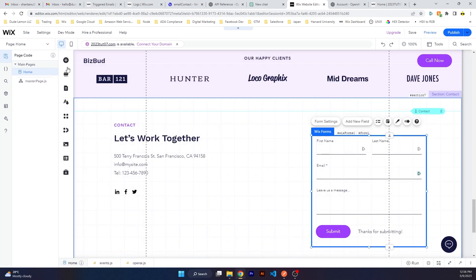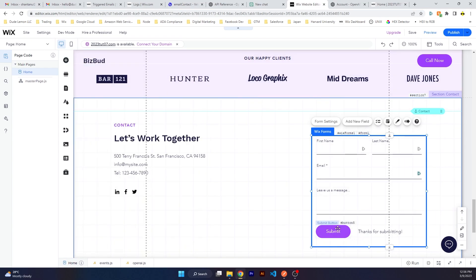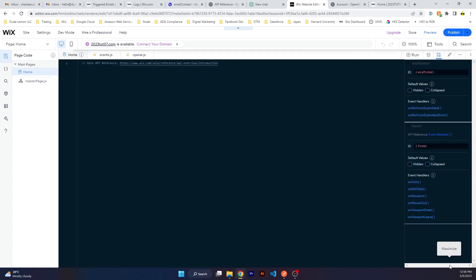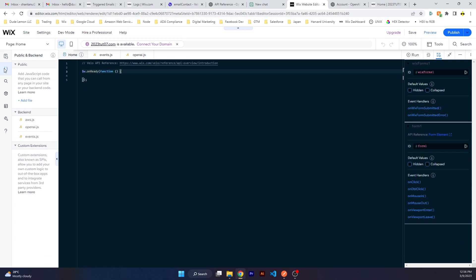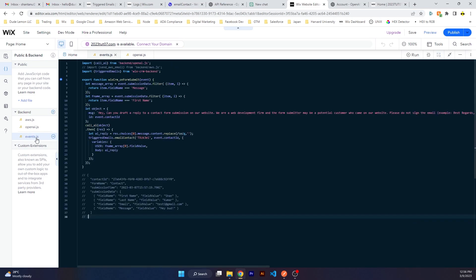This is a basic Wix contact form. You can just go on Add or Apps and add the Wix contact form. Once you've done that, go to your public and backend files and under events.js file, if you don't have an events.js file, click on the plus sign, click on new JS file and name it events, or just click on handle backend events.